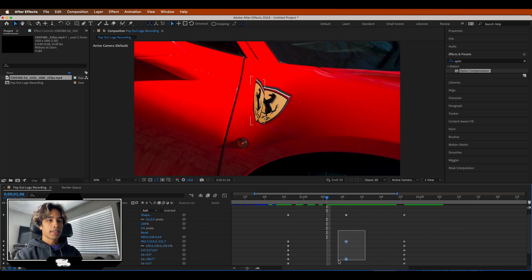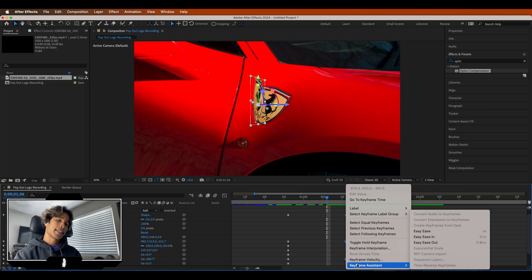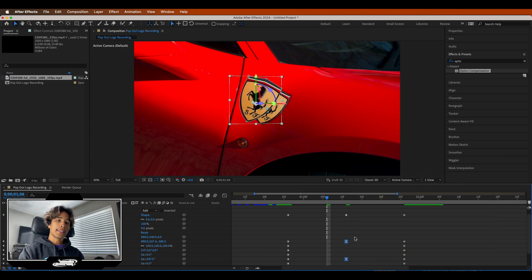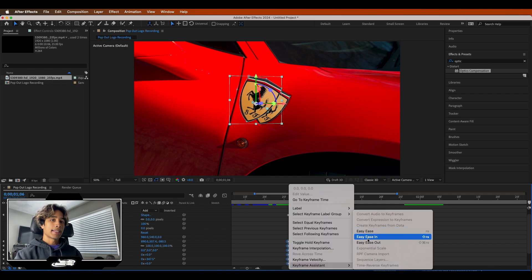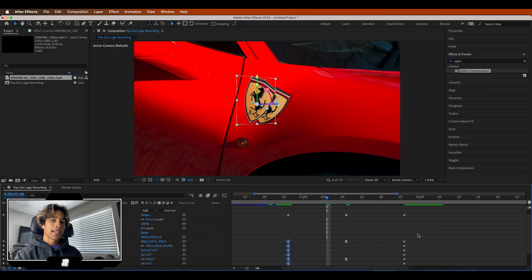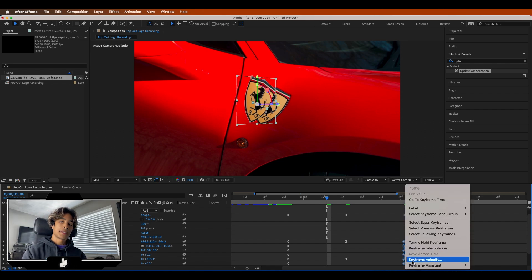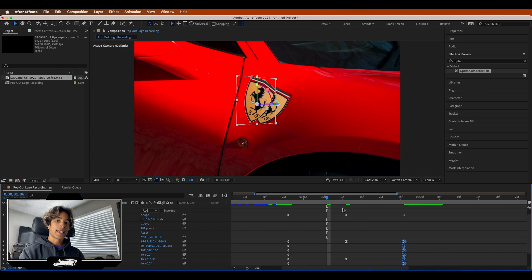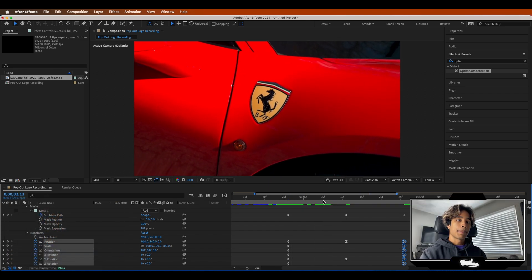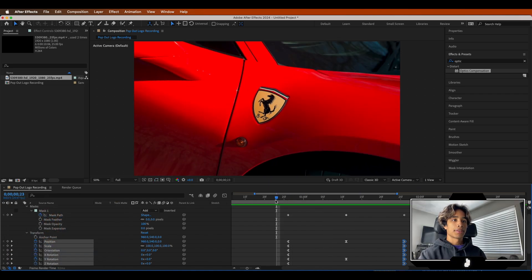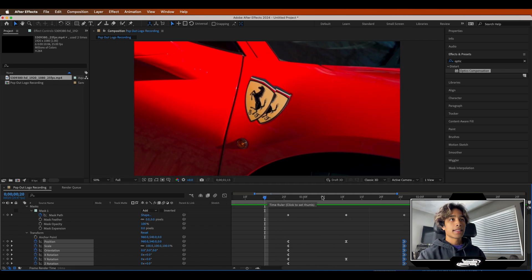Select all the keyframes in the middle, right-click them, hit Keyframe Assistant, and select Easy Ease. Then for all keyframes on the left side, right-click, Keyframe Assistant, and hit Easy Ease Out. For the keyframes on the right side, select all, right-click, and change them to Easy Ease In. That way we have a much smoother animation for the pop-in and pop-out — it's not super static. Already it's looking pretty cool.